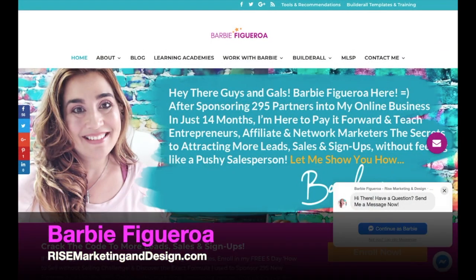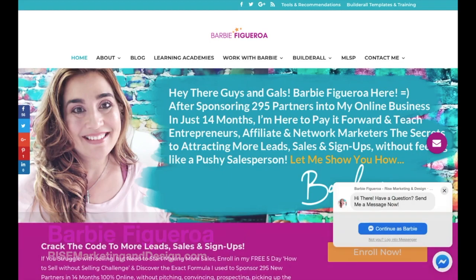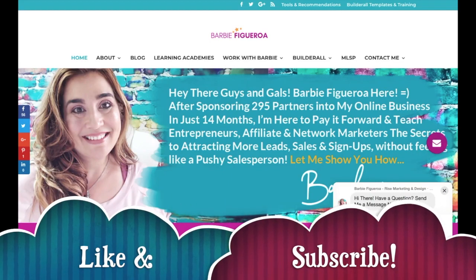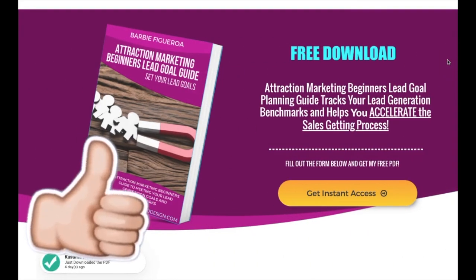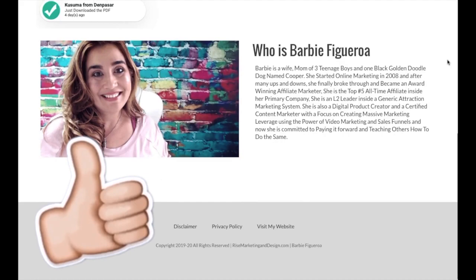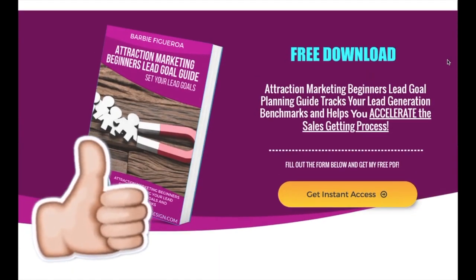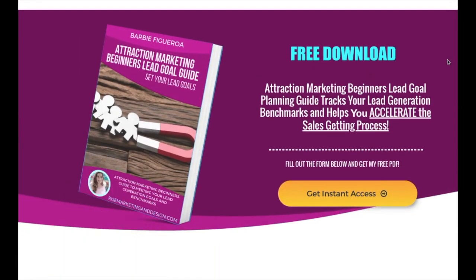All right guys and gals, again this is Barbie with RiseMarketingAndDesign.com. Please take just one little moment to like this video and subscribe to my channel — I would truly appreciate that. Here is my landing page. I absolutely love it, I'm super excited about it, and I was able to create it with one tool and one tool only.